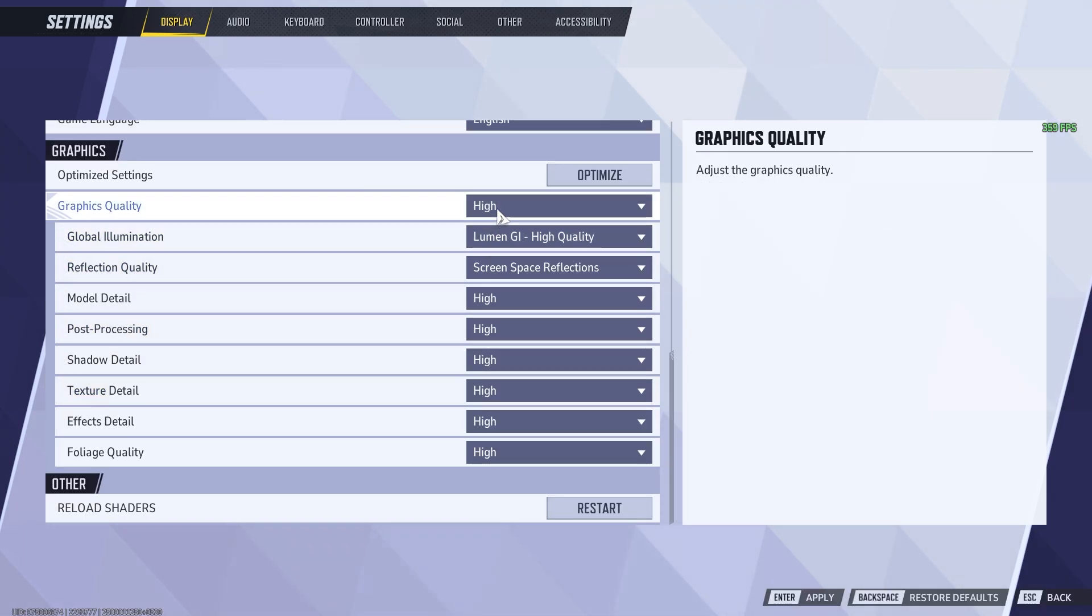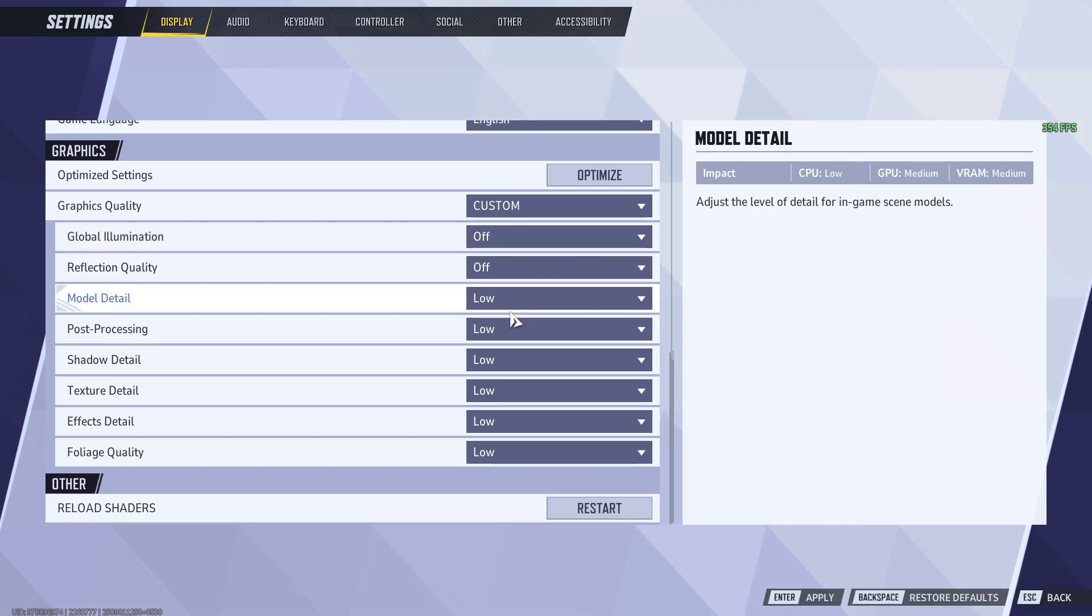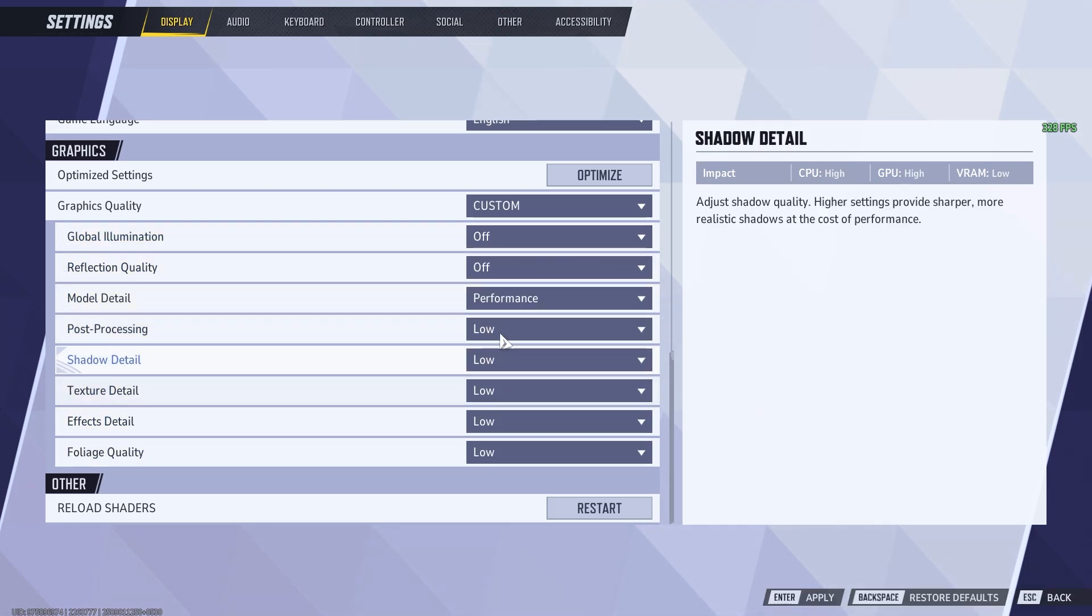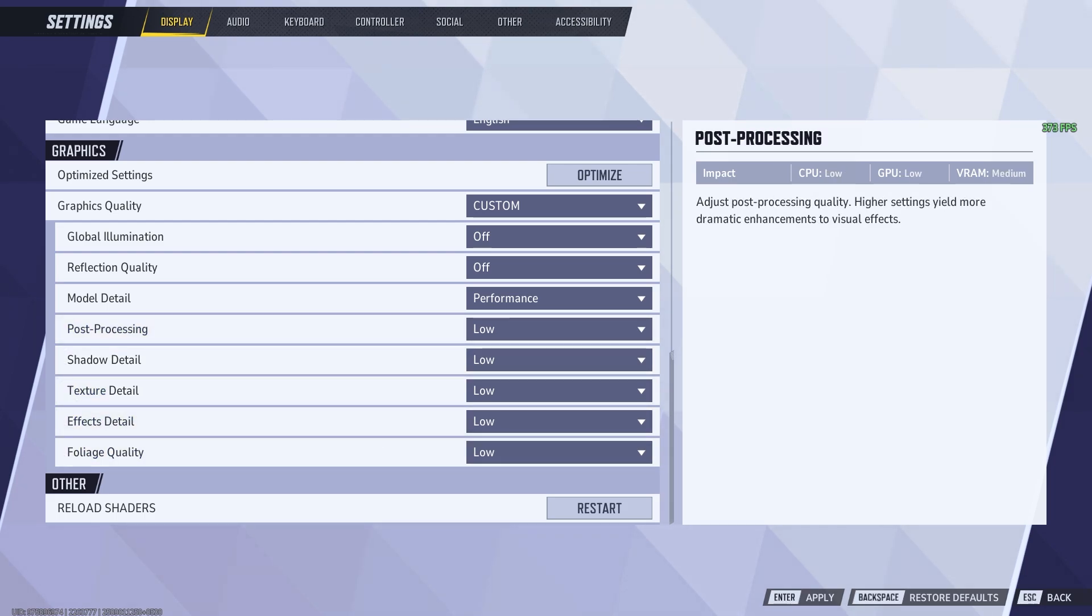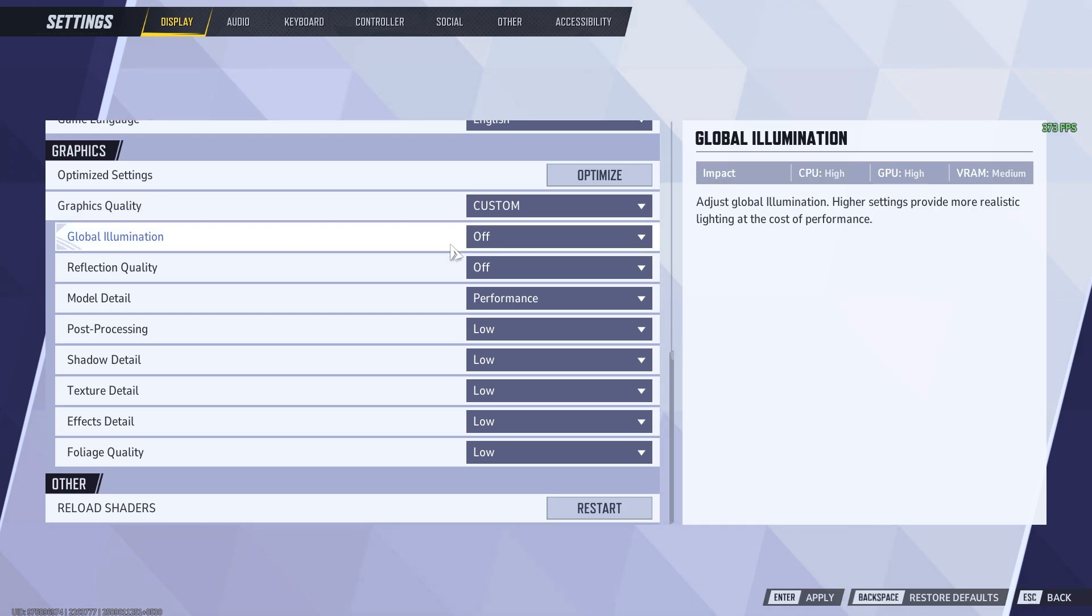Next, we move on to the graphic settings. The biggest FPS killers here are going to be global illumination and reflection quality. These two settings have this lumen option, which is basically ray tracing. Always have this turned off or on screen space. As for everything else, you can set it to the lowest setting to maximize FPS.